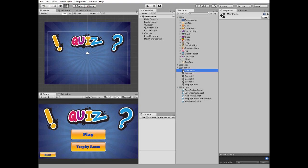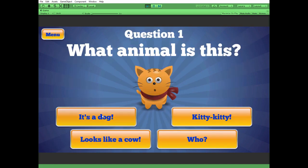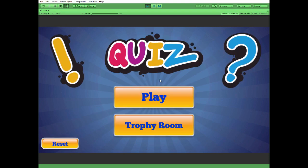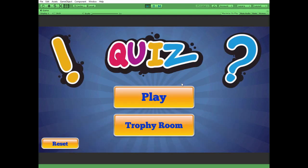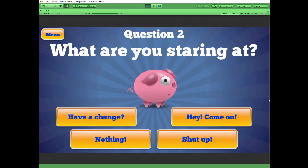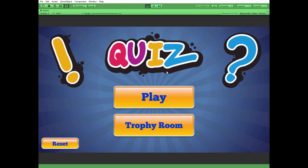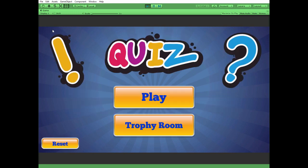Everything is ready. Hit play and see what we've got. Here is our game — there is nothing in the trophy room yet. Let's play to earn some prizes. 'What animal is this?' Maybe it's a dog? No. Let's play again — maybe it's a cow? Nope. Oh, I got it — it's a kitty! That's the correct answer. We've got a new trophy and proceed to Level 2. Wrong answer — back to the start. But now in the trophy room we have our first cup. Let's move on.